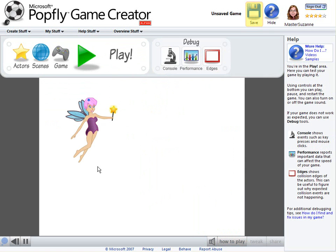Don't forget to save your work. Once you have saved your game, you can share it by emailing a link to your friends, by placing it on your Facebook profile, and more.